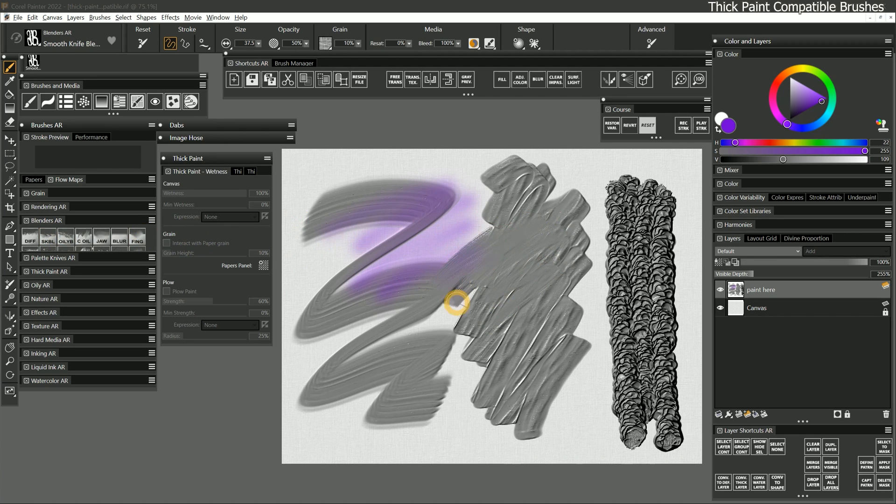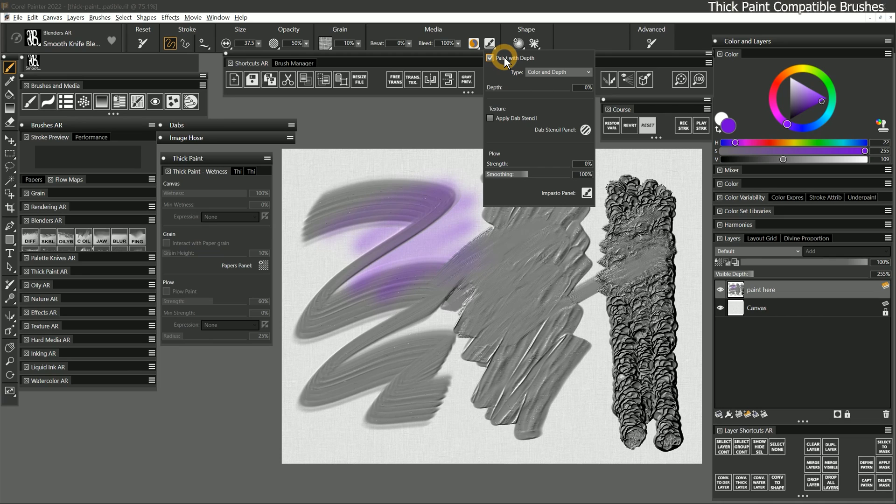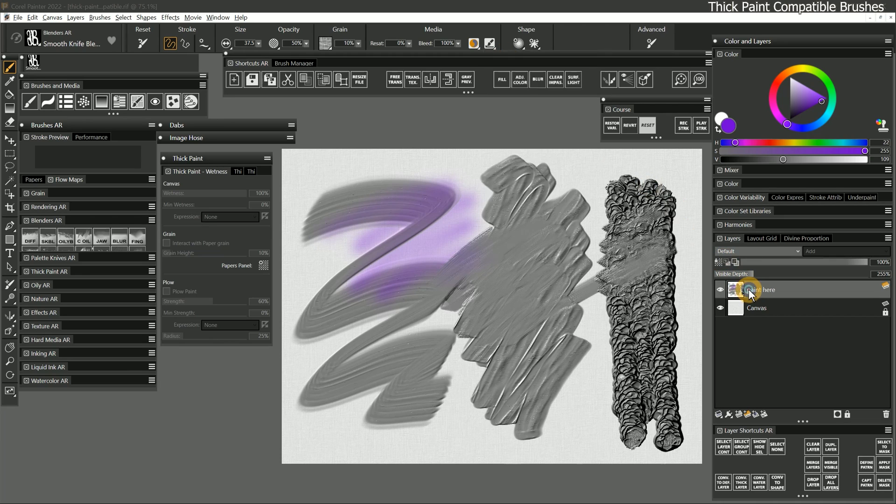Not all brush types can paint on thick paint, but many can. Essentially, the depth functionality of thick paint and impasto have been combined. However, while enabling impasto allows you to interact with the color and depth of a thick paint layer, you cannot use thick paint brushes to interact with impasto on a default layer.